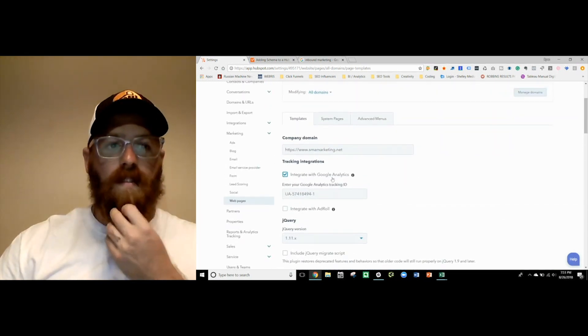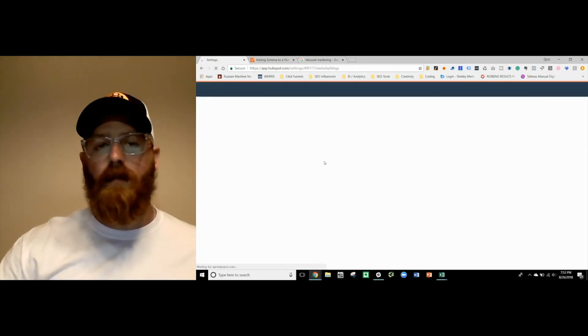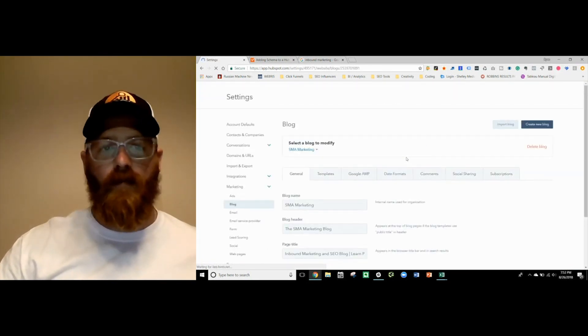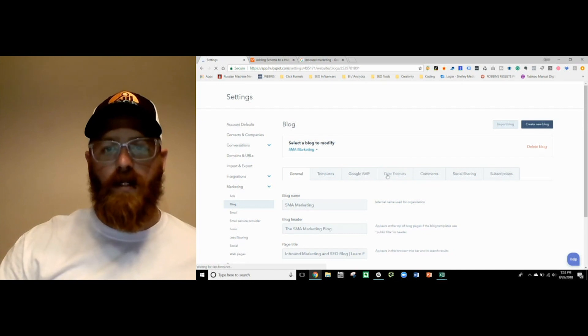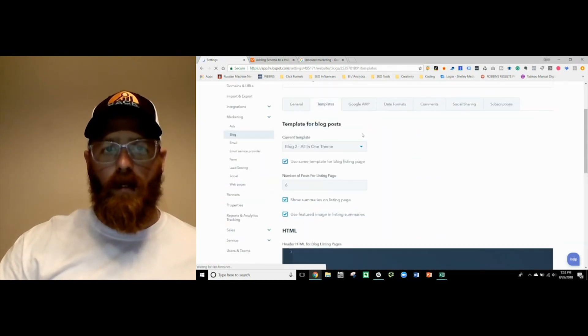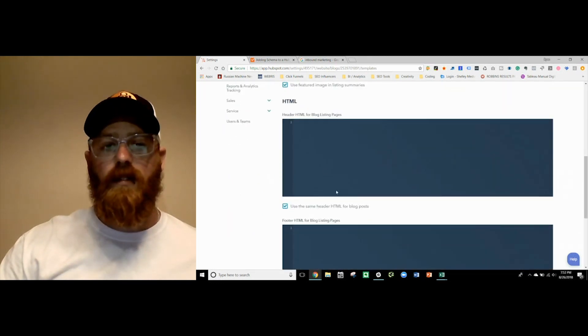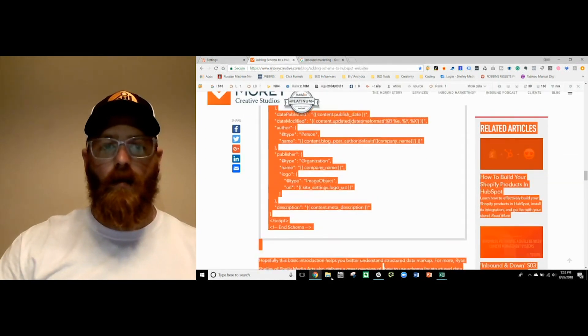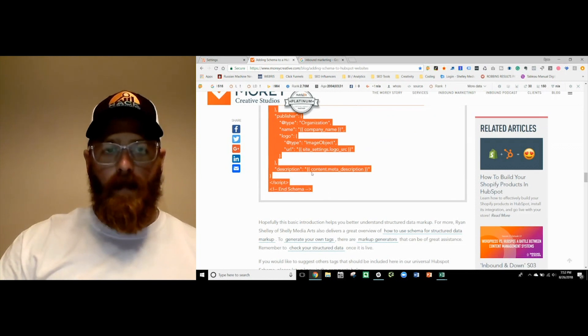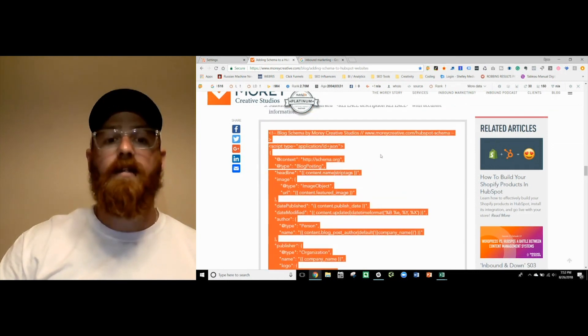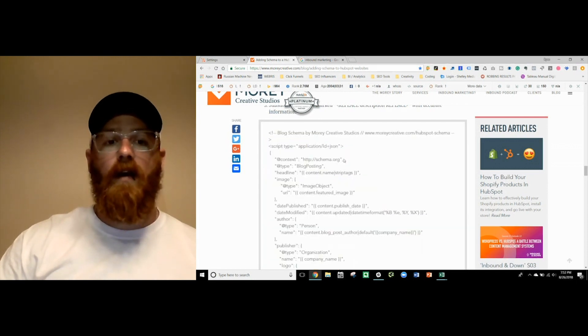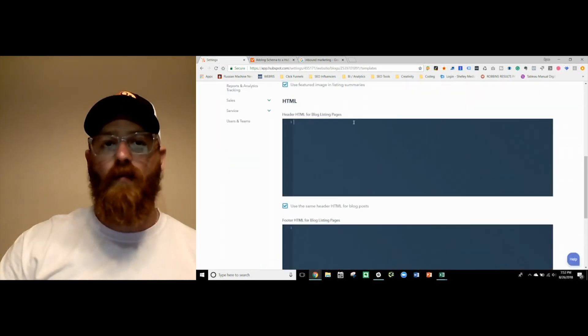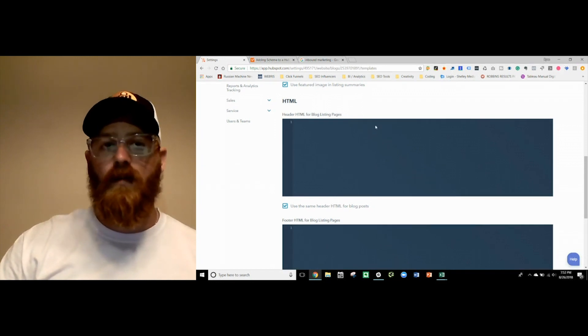So here, instead of going to web pages, we just want to go to blog because it's going to be a different template. We're pulling from a different source. Now, we've got our templates and all that stuff here. And once again, we want to click templates because now this is going to give our header HTML of our blog listings. All you would do is take this code right here, copy and paste it right into that blog header like so, and that's going to drop it in. It really is that easy. The only thing you need to do is make sure that you save it and then go over to Google Structured Data Testing Tool.